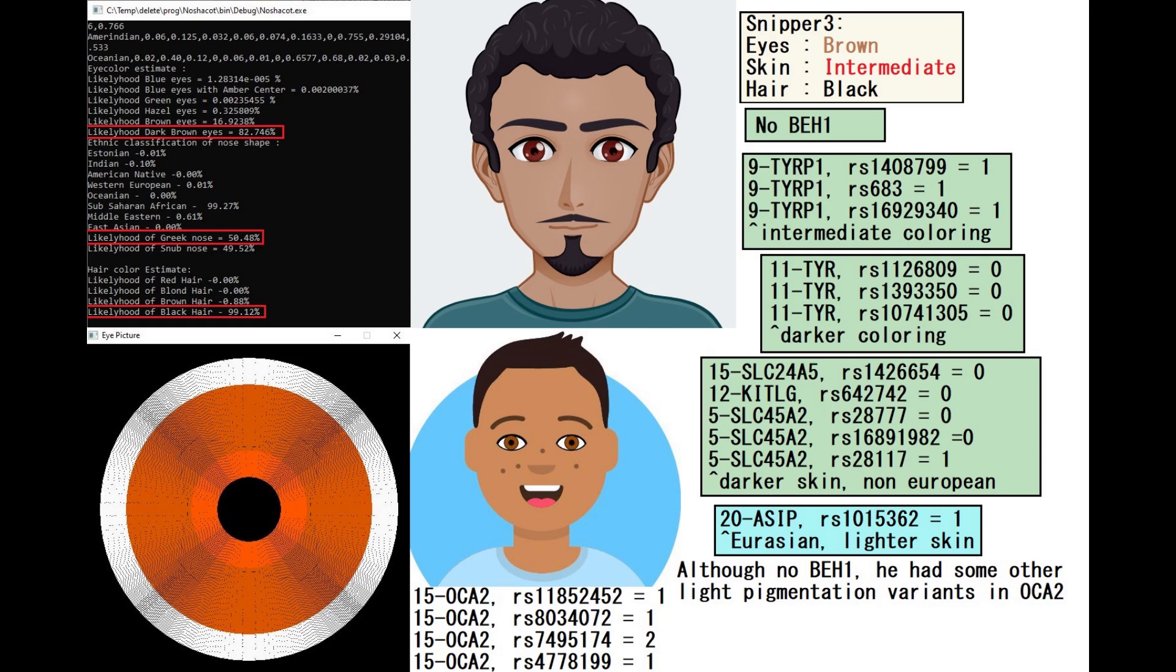According to Noshakot, this is what he looked like. He's predicted to have dark brown eyes, Greek-shaped nose, and black hair. With Wysak, he's also predicted to have black hair and brown eyes. However, Wysak is actually predicting him to have intermediate or kind of a brown color skin. With snipper-free, he's also predicted to have intermediate or brown color skin.